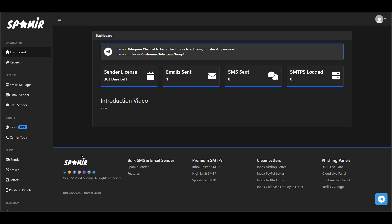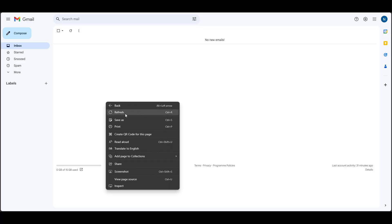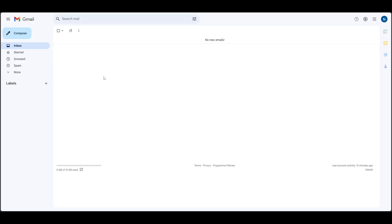Hello everyone. In today's video I will be going over how to spoof and send emails using Spam Your Web Sender. First, I will show that my Gmail inbox and spam folders are empty.